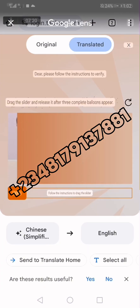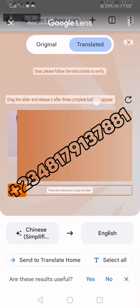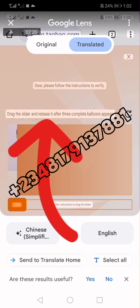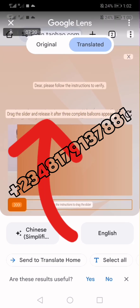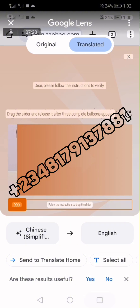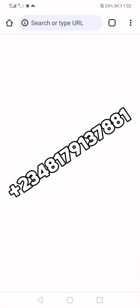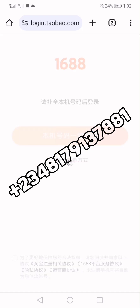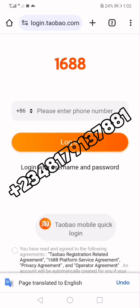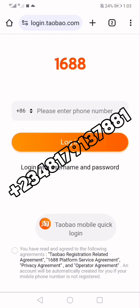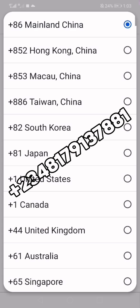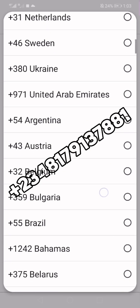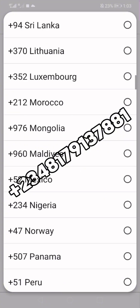After translating, read the instruction. In my case it says: 'Drag the slider and release after three complete balloons appear.' I am going to return to that page. However, before I could return, they had already taken the page away because I wasted time explaining. If you waste time they will return you back to the start, so you need to do it faster.